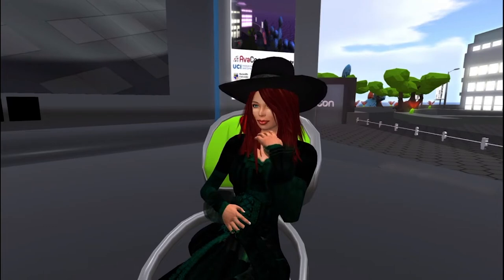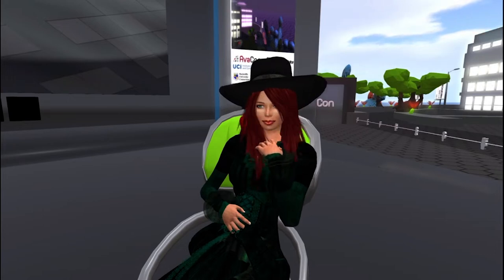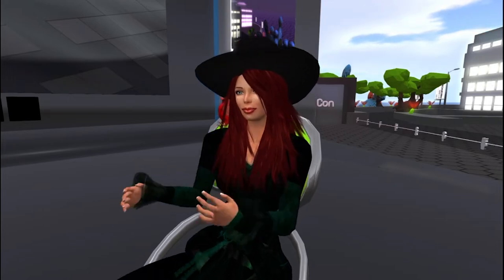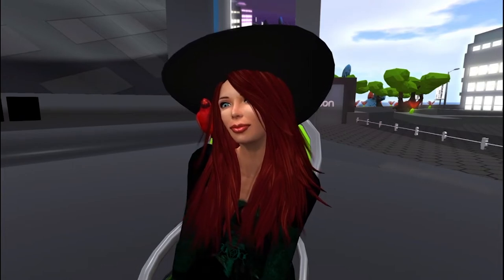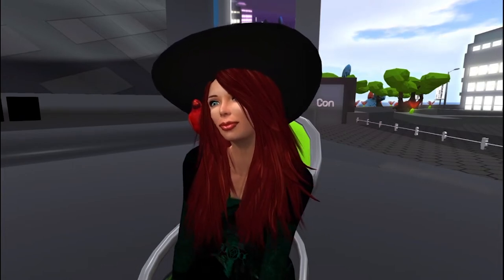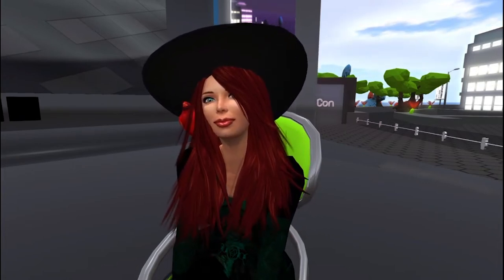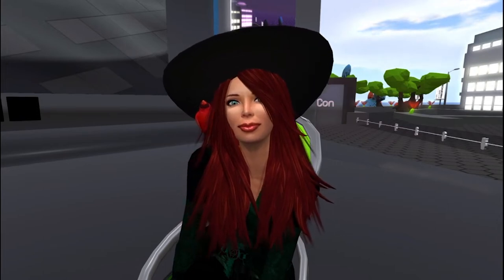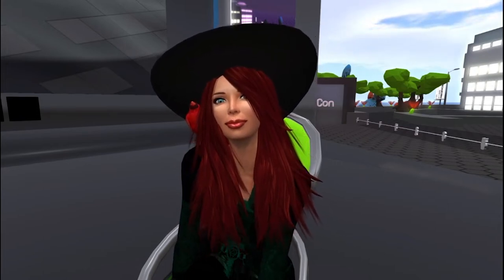Hello everyone and welcome to the 10:30 session of the 2020 Open Simulator Community Conference. In this session we are happy to introduce a presentation called Understanding Lag in Firestorm. Our speaker is Bluzy Bliak. Bluzy has been teaching the Firestorm viewer ever since it started.